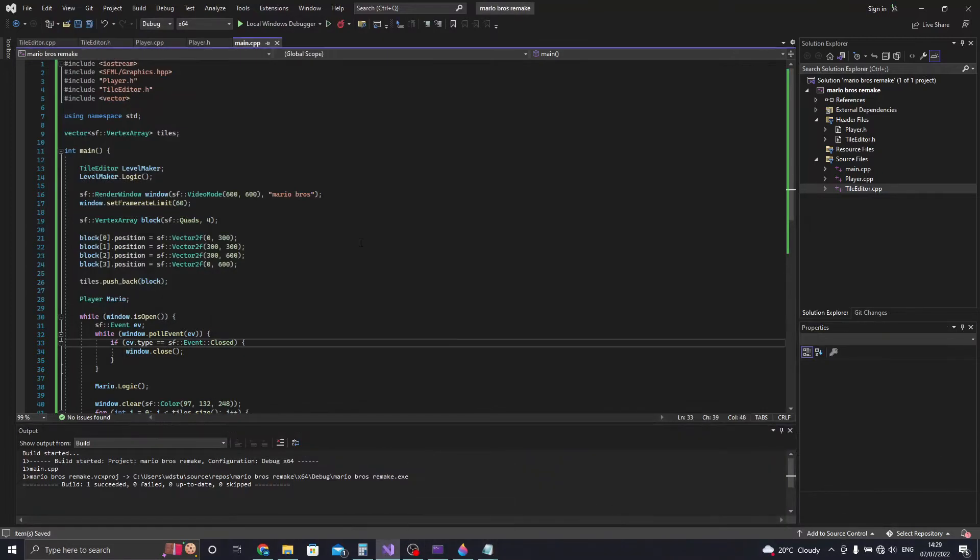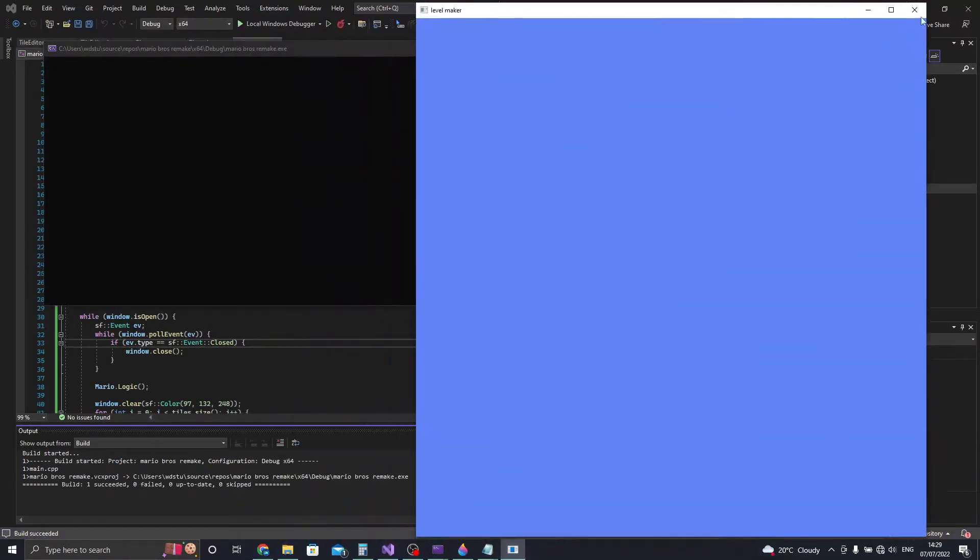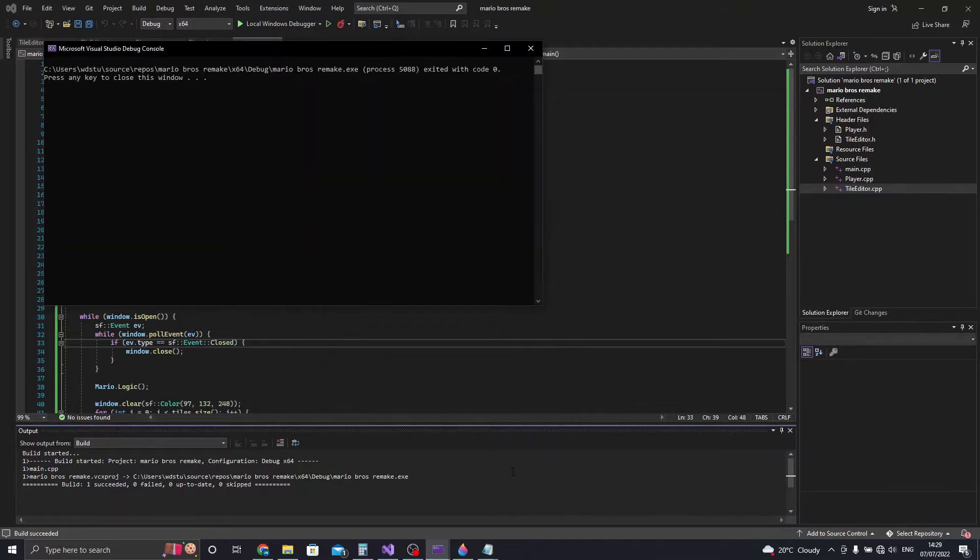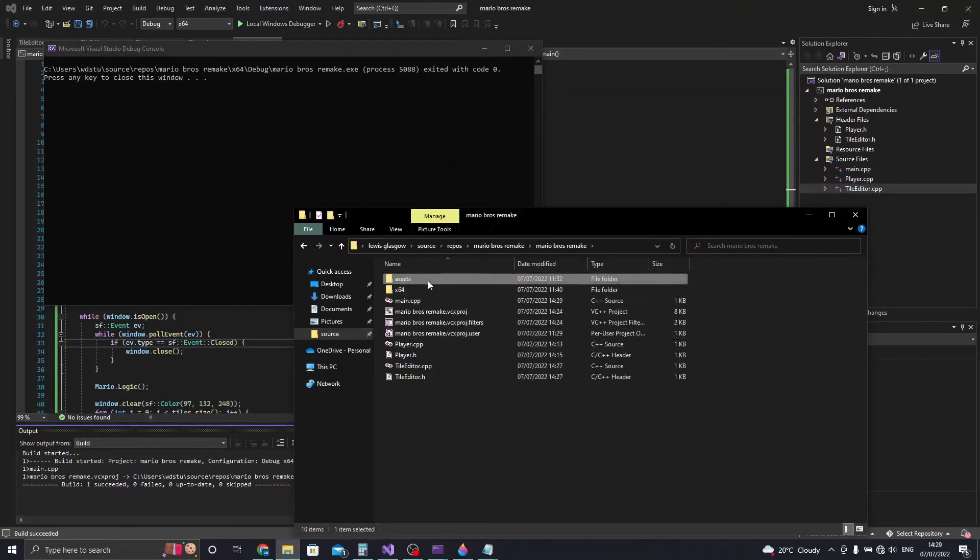Hi, in today's video I'm going to remake Super Mario Bros from the SNES. I'm doing this to have a much better understanding of SFML and C++.